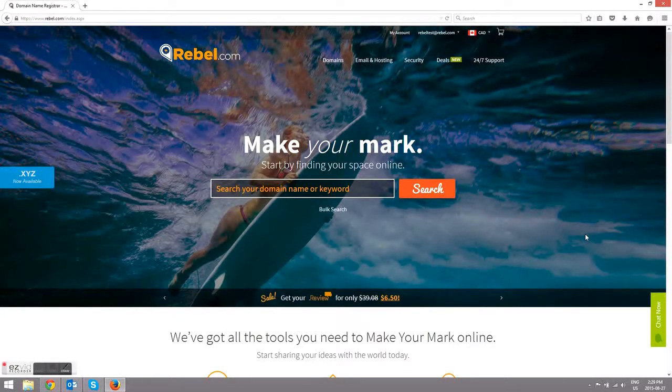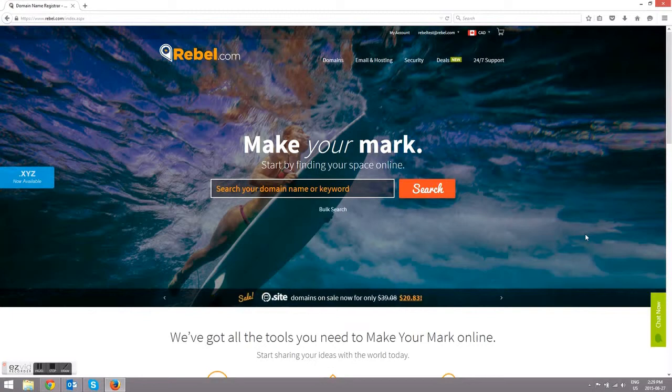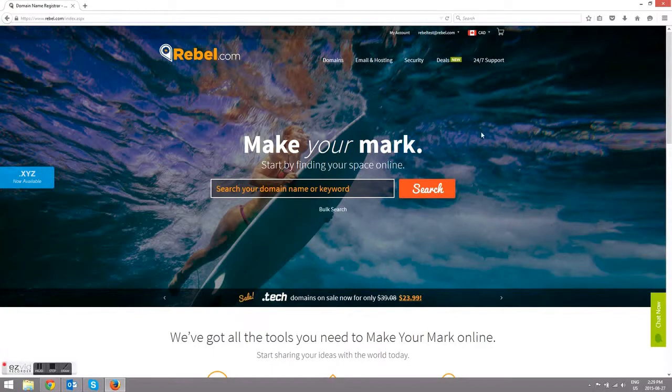Today we're going to look at how you can create your own custom email address with Rebel. The first thing you're going to want to do is make sure that you're logged into your own account. If you don't have one, you can just quickly create one.